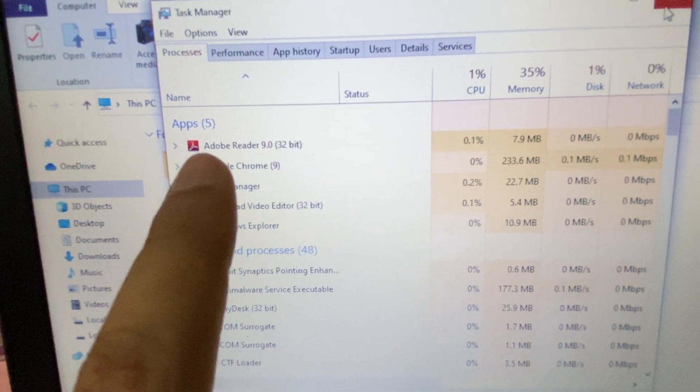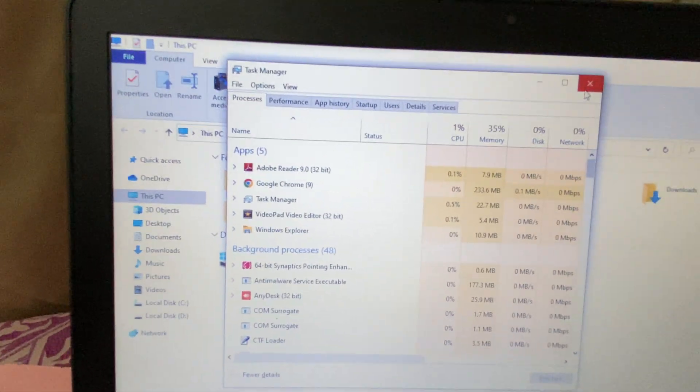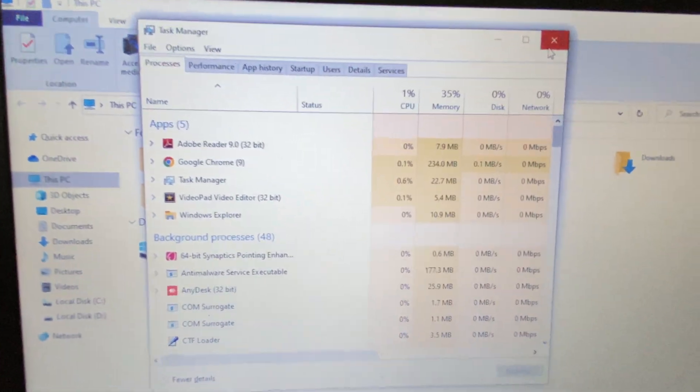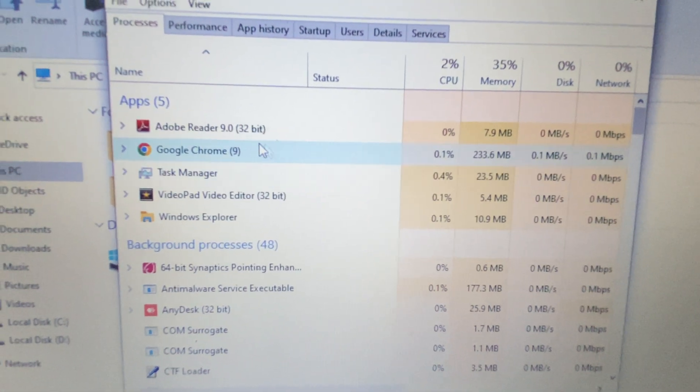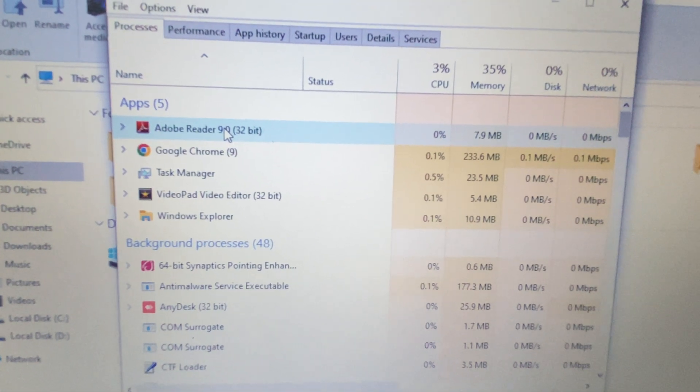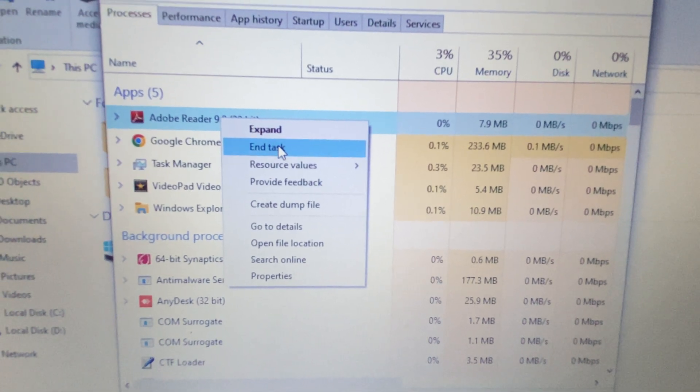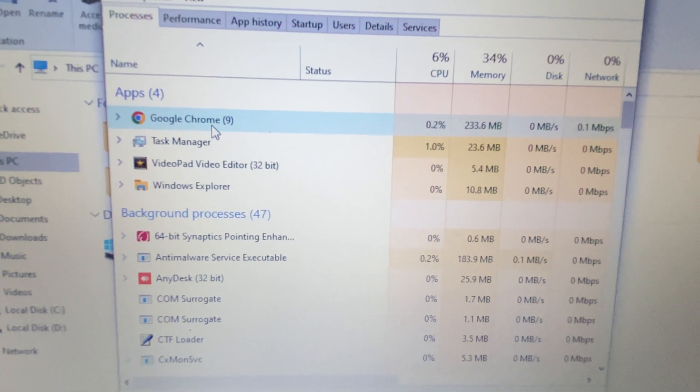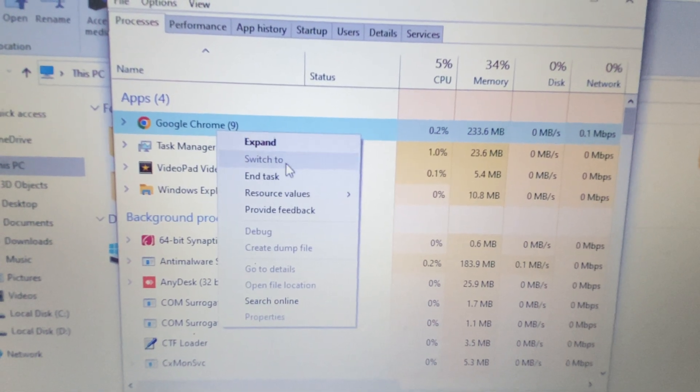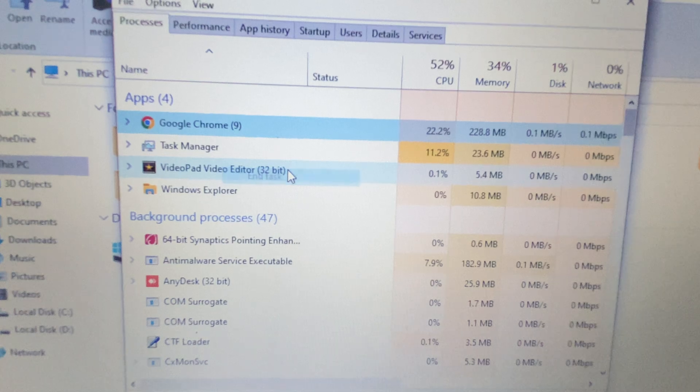To close any application, simply right-click on it, then click on End Task. So you can easily close the applications from here like this.